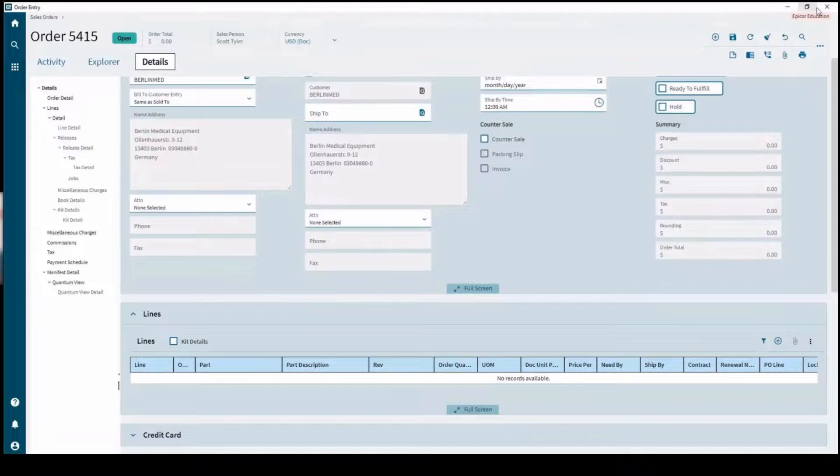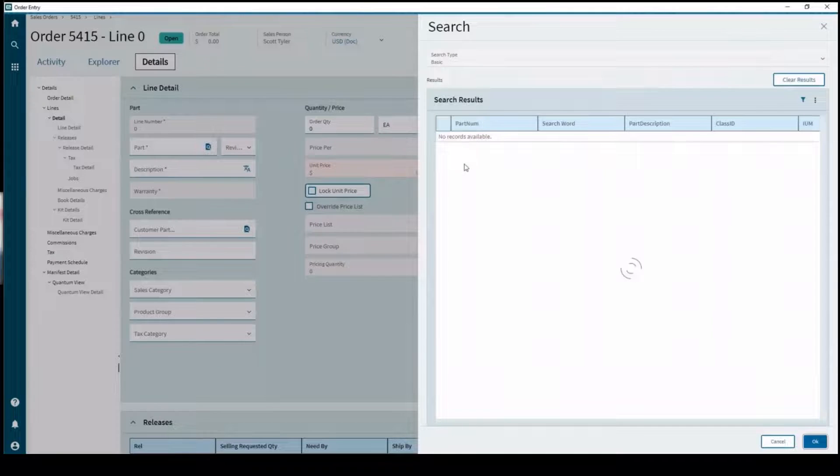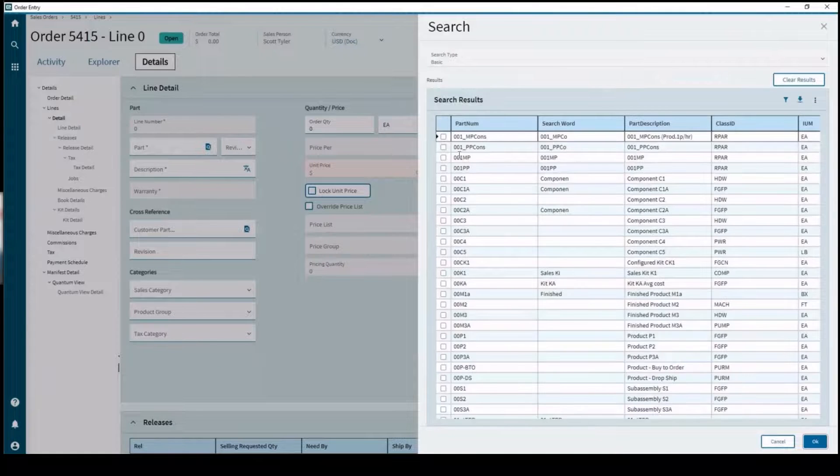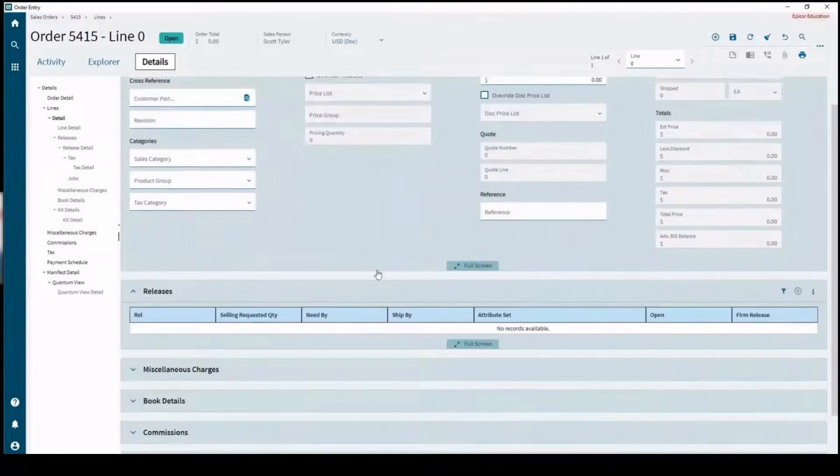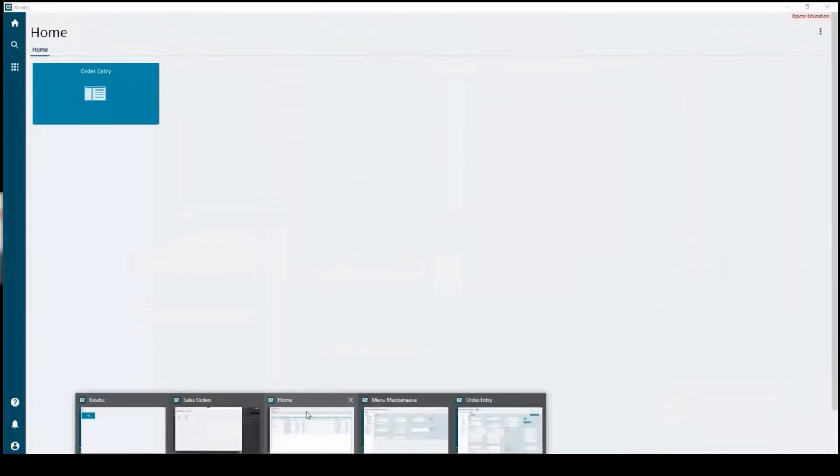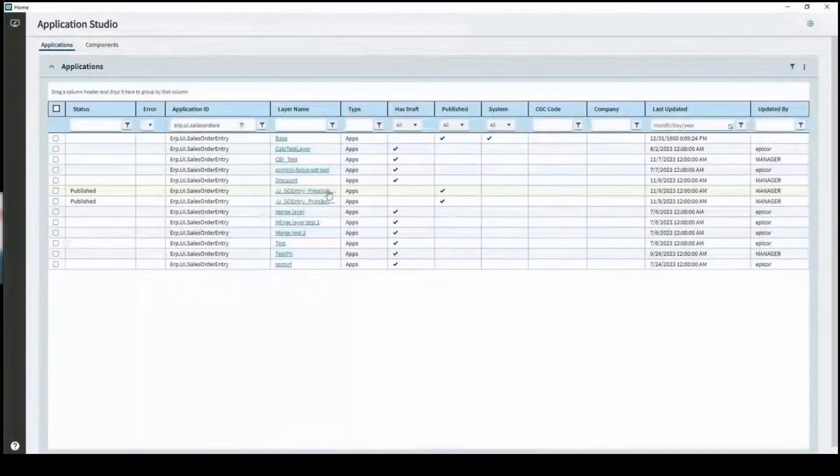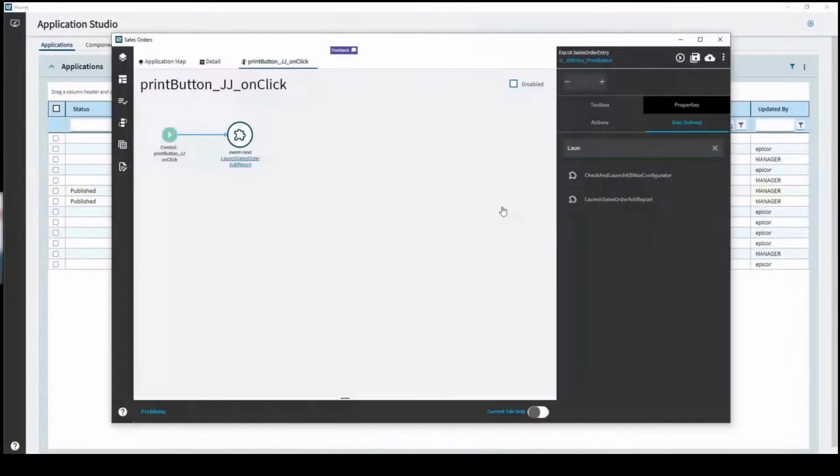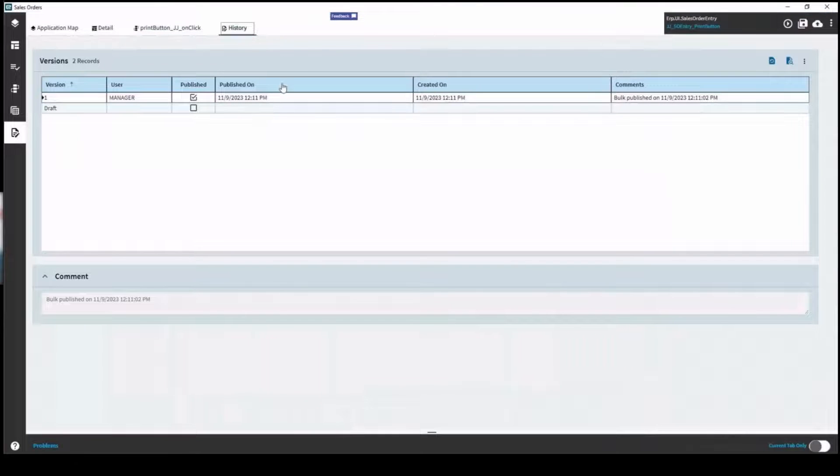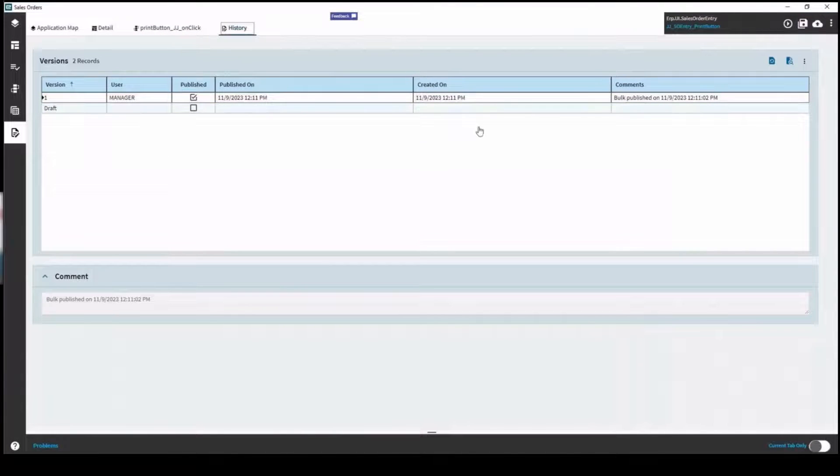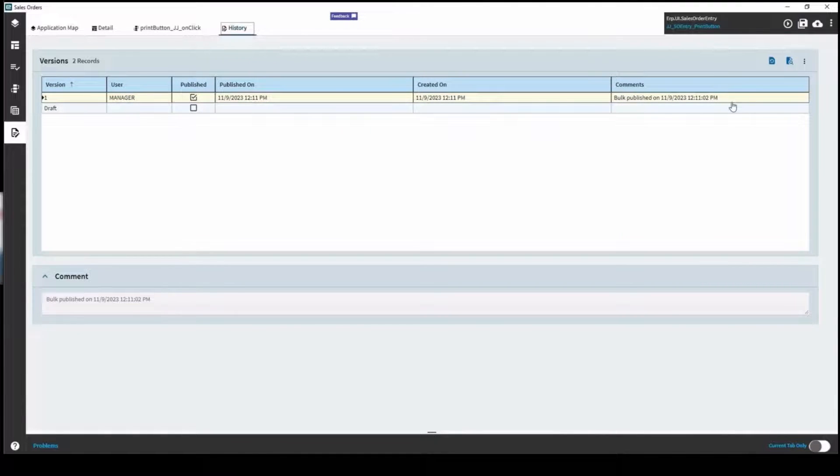If we apply both of those, give our order entry a second to come in. Let's add one. So you can see our unit price came through and we'll go back to the app studio. In our app studio if we look at that price validation layer, this is your history. You can also see when was this published, your user, if it's published that version, when it was created, and any comments that were added on there.